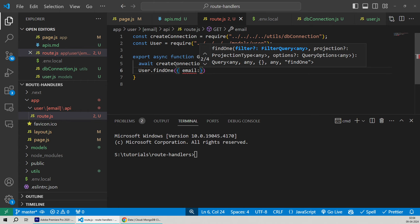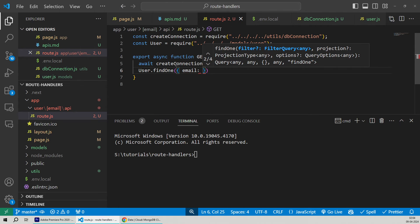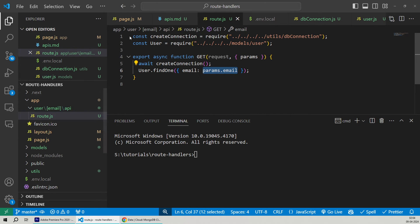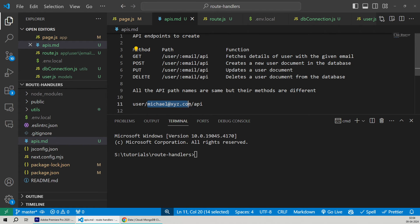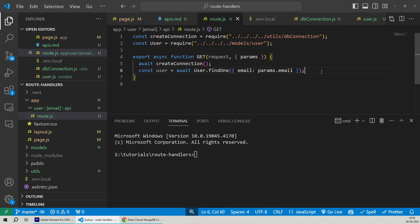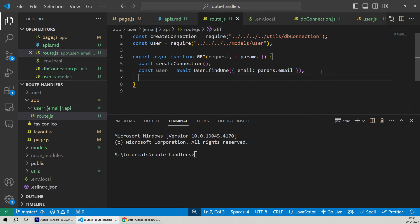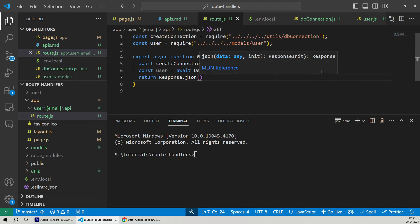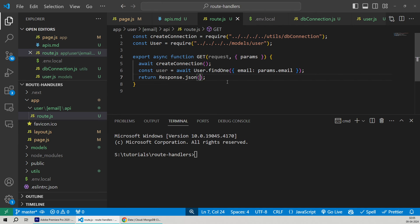Then using our Mongoose user model, we'll call the findOne method, which queries a single object within the MongoDB table. Within the users table, to search by the email property, we pass an object to findOne with the filter — an email key with its value assigned as params.email. This params.email is the dynamic email value passed when calling our API. The findOne method is also asynchronous, so we add the await keyword and save the response in a user variable. Finally, we return the HTTP JSON response using the universal Response object's json method, returning our newly fetched user object.